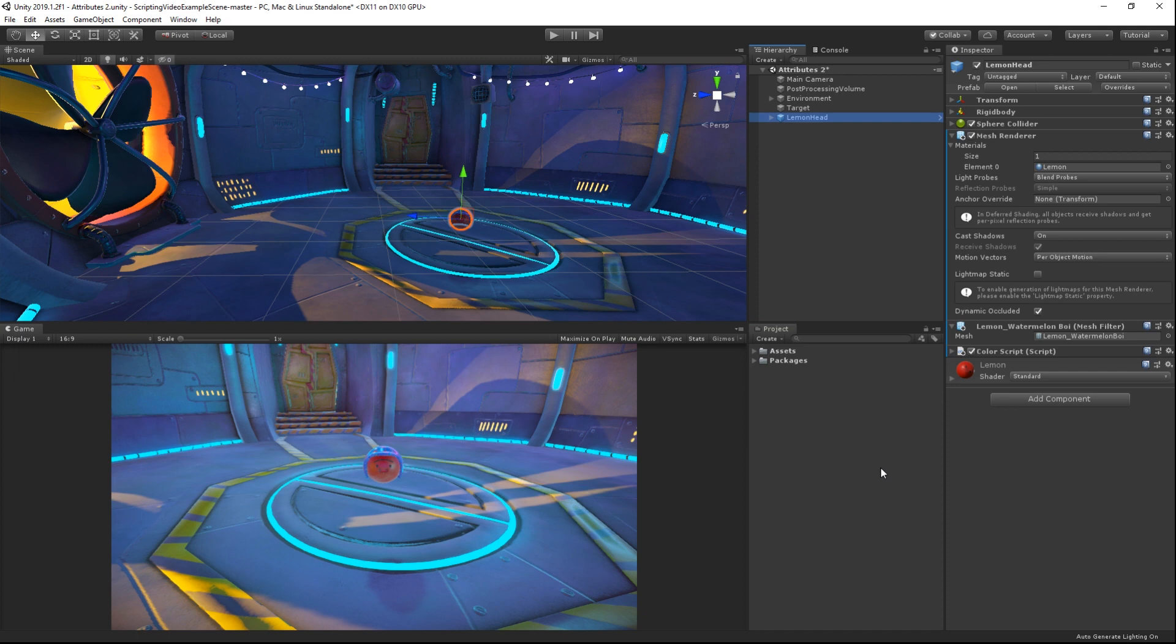It is worth noting that you need to be careful with the ExecuteInEditMode attribute. Normally, scripts are run when the scene is run. When you stop running a scene, any changes made to the game object in a scene are undone.